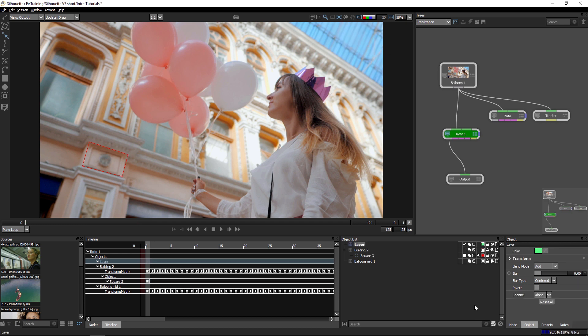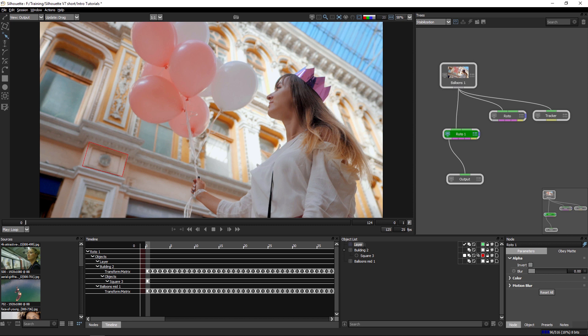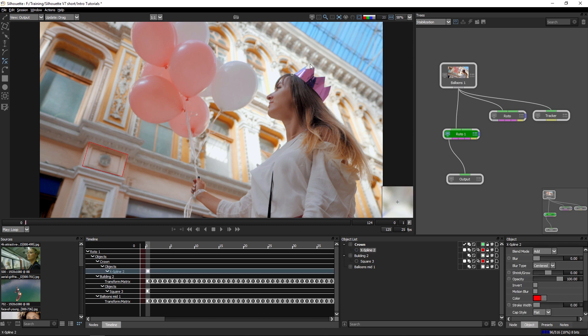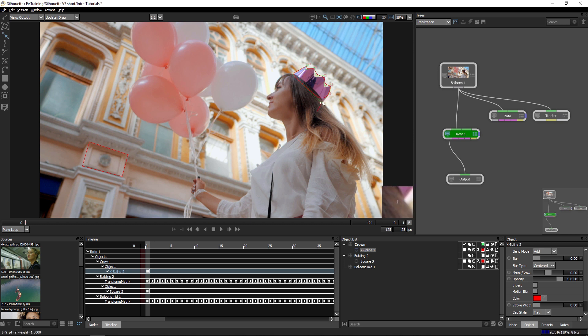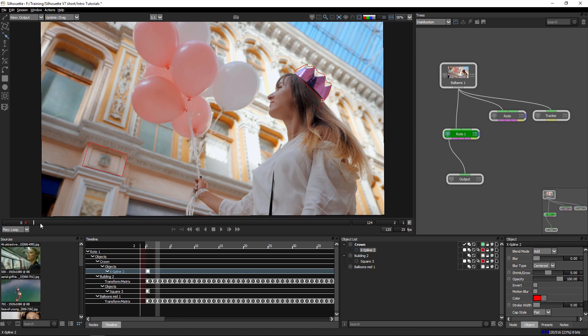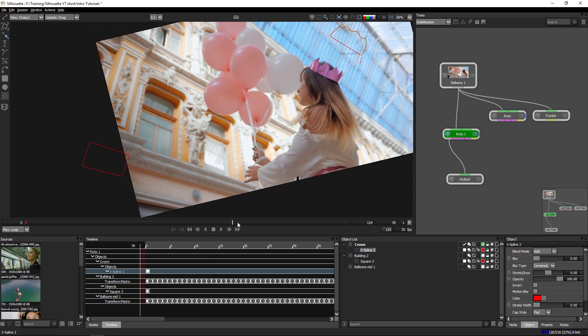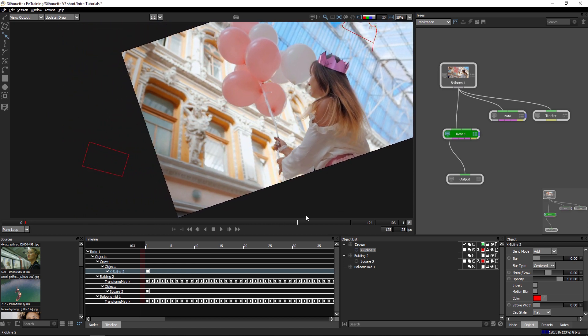Another way of working is to create a layer without any sort of tracking data on it. I'll just call this one crown. And I'll still set building two as my stabilization layer so that when I create my crown shape, which I'll do very quickly, I won't even bother making this look nice. Just leave it like that. As we move through the viewer, the shape itself is actually static.